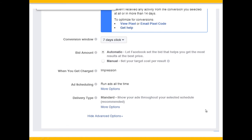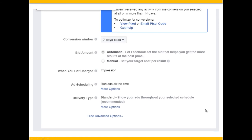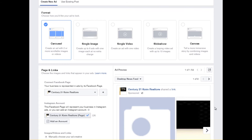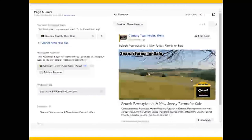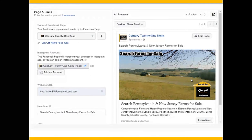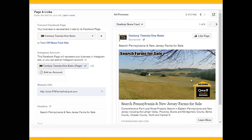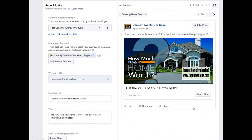Next step is to create the ad. You can create a carousel of scrolling images, a single image ad, a video ad, a slideshow, or a canvas. We're going to put in an ad with a picture of a farm and the text 'Search Pennsylvania and New Jersey farms for sale,' then write an ad at the bottom and link back to our website URL. You can do the same thing if you're trying to find people who want to sell their houses: 'How much is your home worth? Instant home valuation.' Go to zaphomevalue.com and you'll get three different estimates of your home's value. In that case we want homeowners who might be likely to sell.